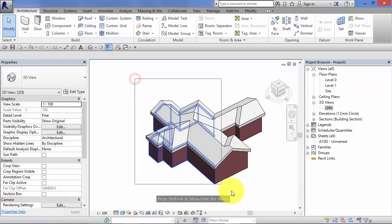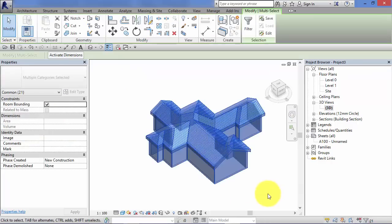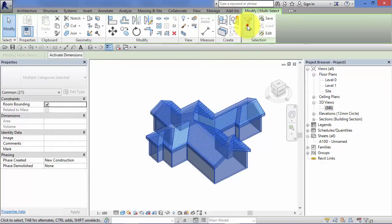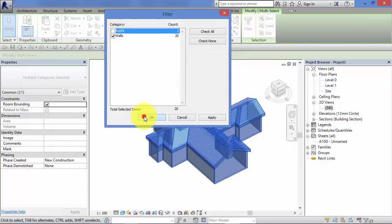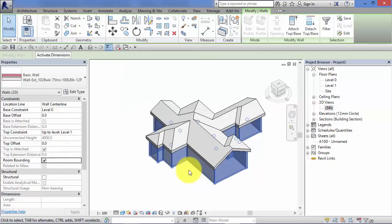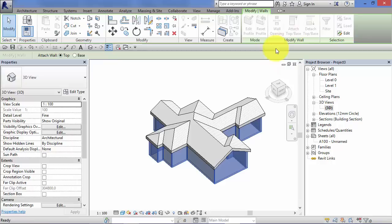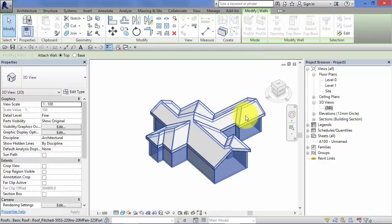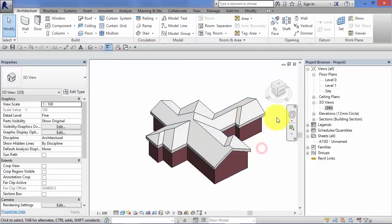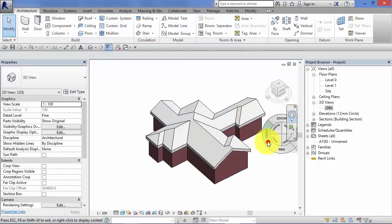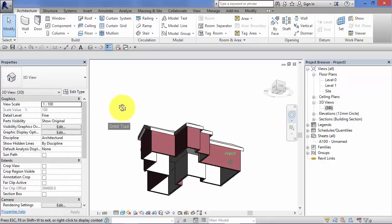So if I select everything in the model. Use this filter tool. To say I only want wall selected. So now I have every wall in the model selected. I can now use that attached top and base. Select the roof and all those wall and roof junctions are tidied up in one go.